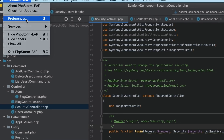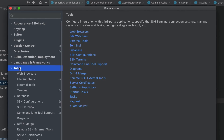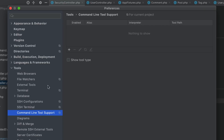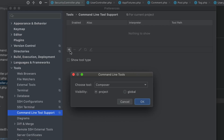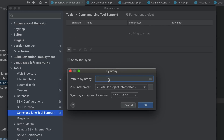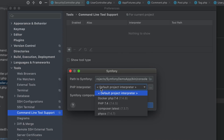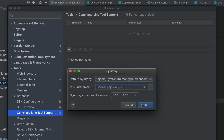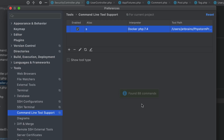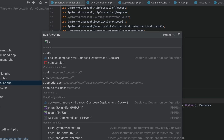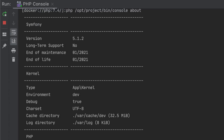Support for remote interpreters is now available for PHP command line tools as well. The tool setup process is unchanged — in Preferences, go to Tools > Command Line Tool Support, add a new tool entry, and choose one of the pre-configured remote interpreters. The tool commands will now run through the selected interpreter.